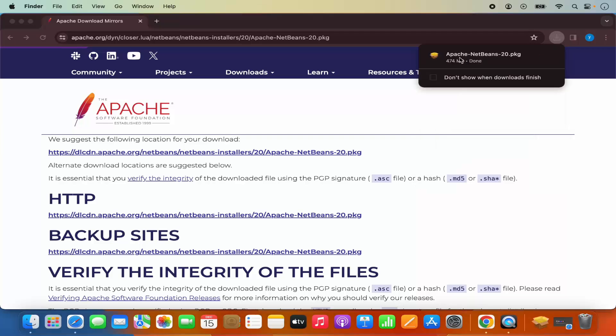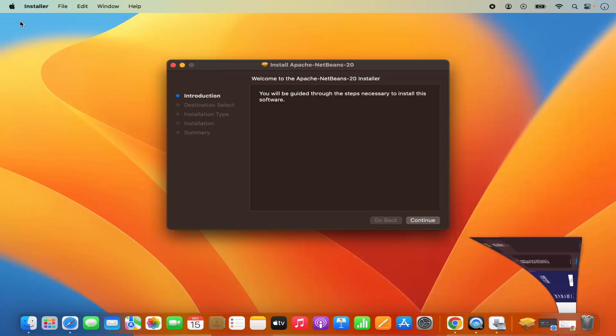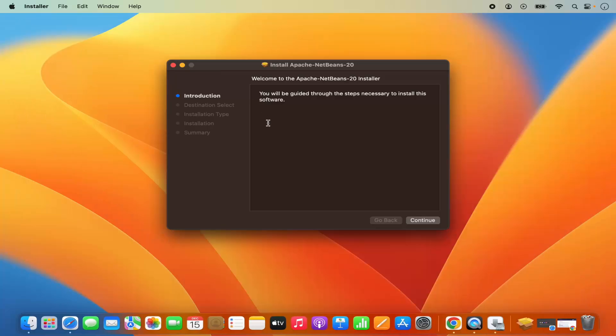Once this apache-netbeans-20.pkg file is downloaded, I'm going to click on this .pkg file. Let me minimize this browser also. This is the installer for NetBeans.